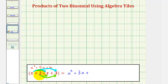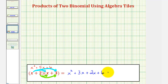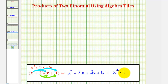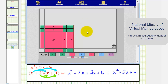Plus two times x, that's two x. Plus two times three, that's six. Simplifying or combining like terms, we have x squared plus five x plus six — the same result we found using our algebra tiles.